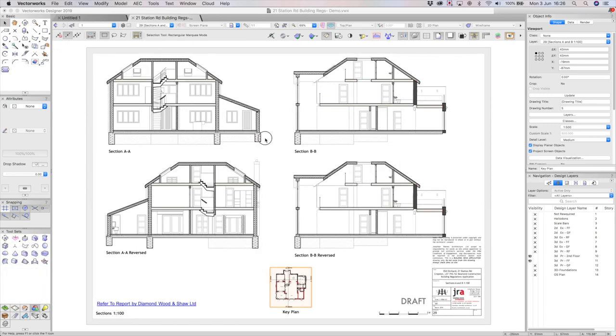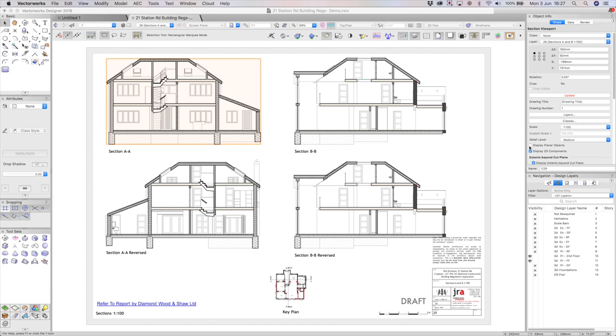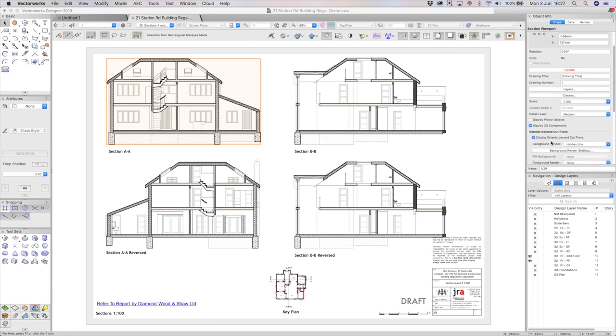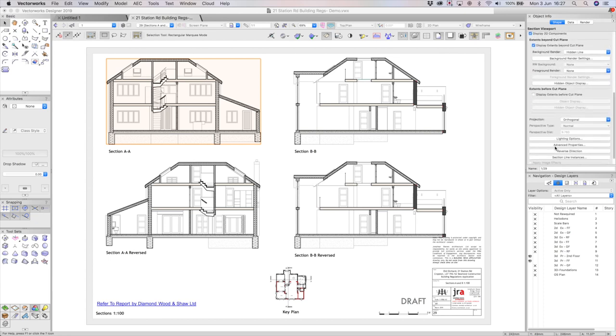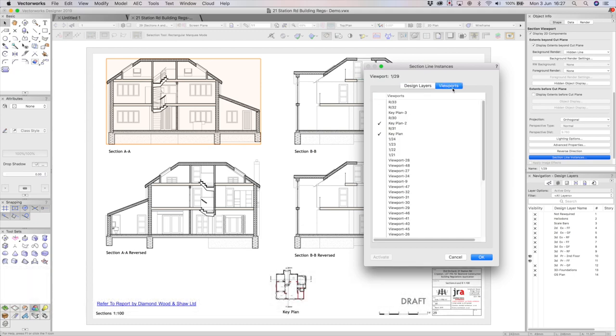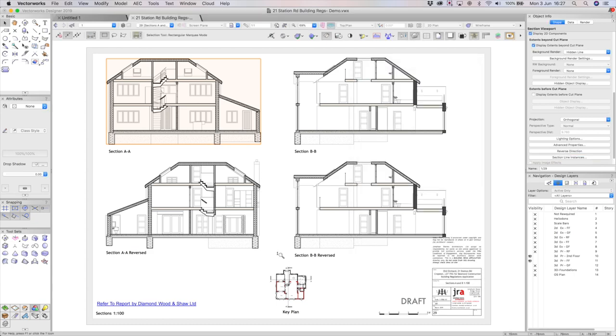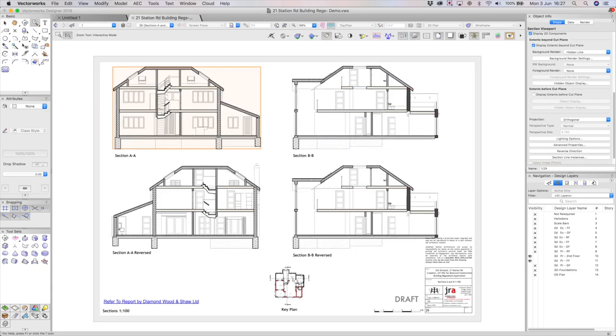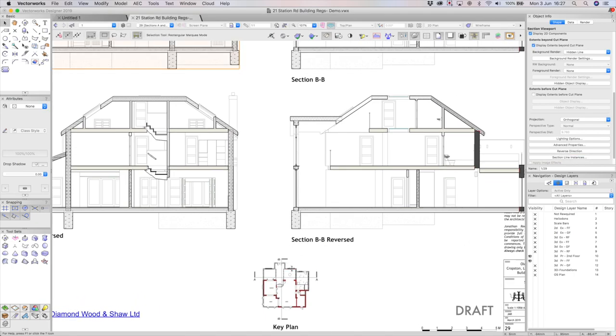Now, I've named that key plan. You can just name a viewport down here at the bottom of the object info palette. What that means is when I click onto an elevation or section, I can essentially scroll down and within the options, I have section line instances. So, I can show them on the design layer, but I can also go to viewports and I can essentially tick the viewport that I would like them to apply to, key plan.